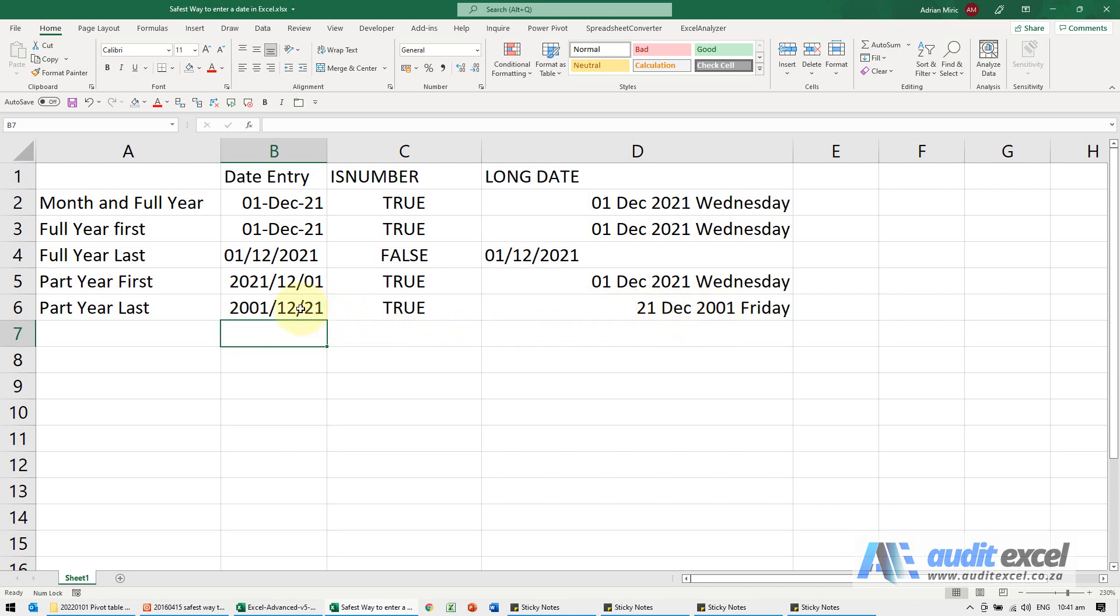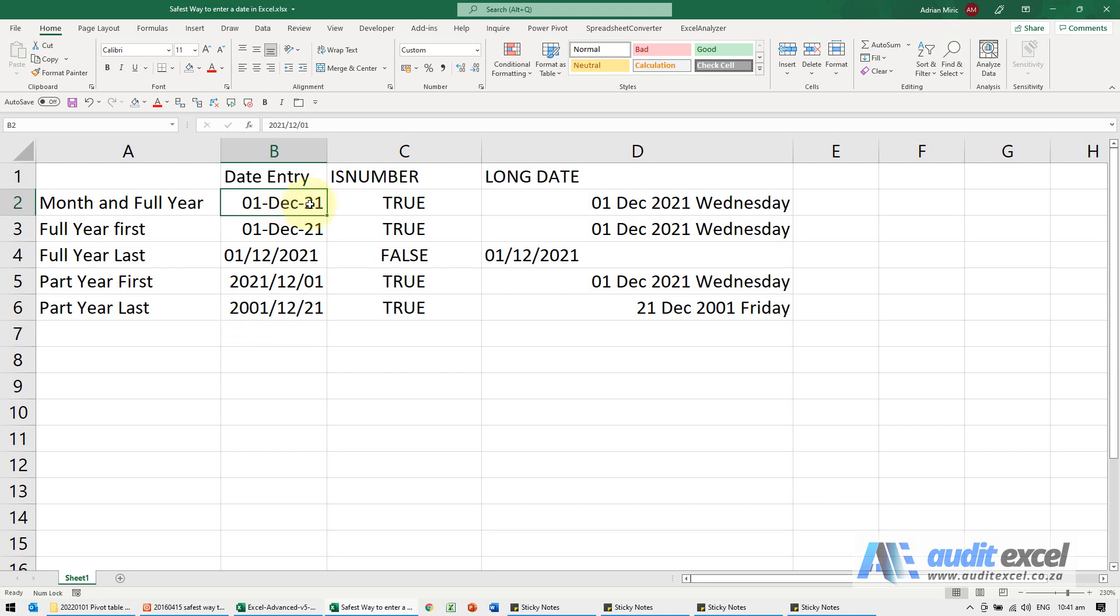When you type in only two digits of the year, Excel has to guess and decide - is that, in this case 21, the year or the day? So just be very careful. The safest way is to include the month name and preferably, when you type it in, four digits for the year.